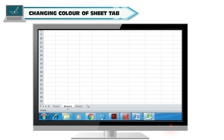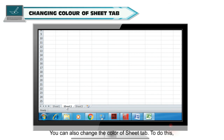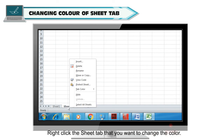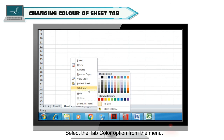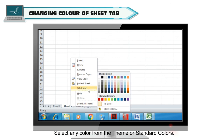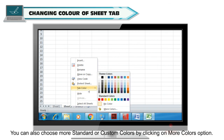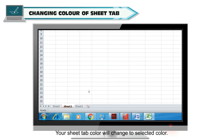Changing color of sheet tab. You can also change the color of a sheet tab. To do this, right click the sheet tab you want to change the color of, select the Tab Color option from the menu, then select any color from the theme or standard colors. You can also choose more standard or custom colors by clicking on the More Colors option. Your sheet tab color will change to the selected color.